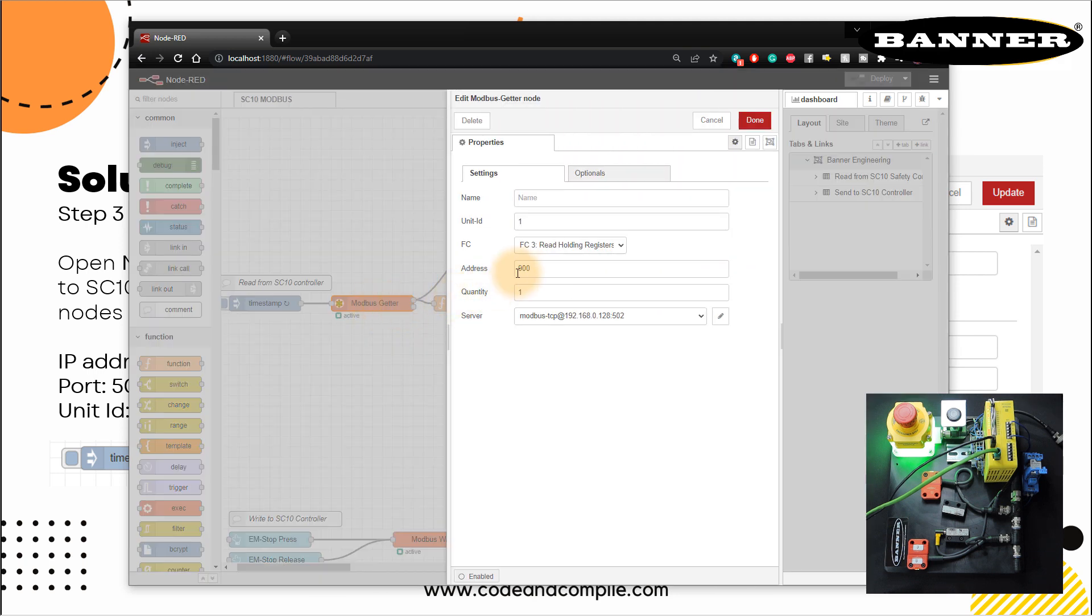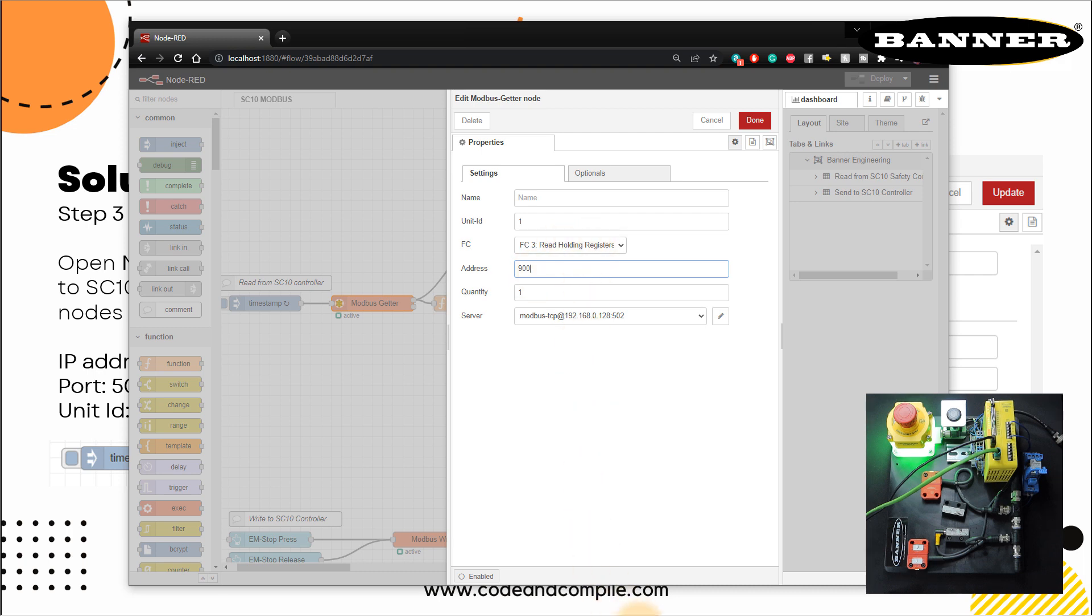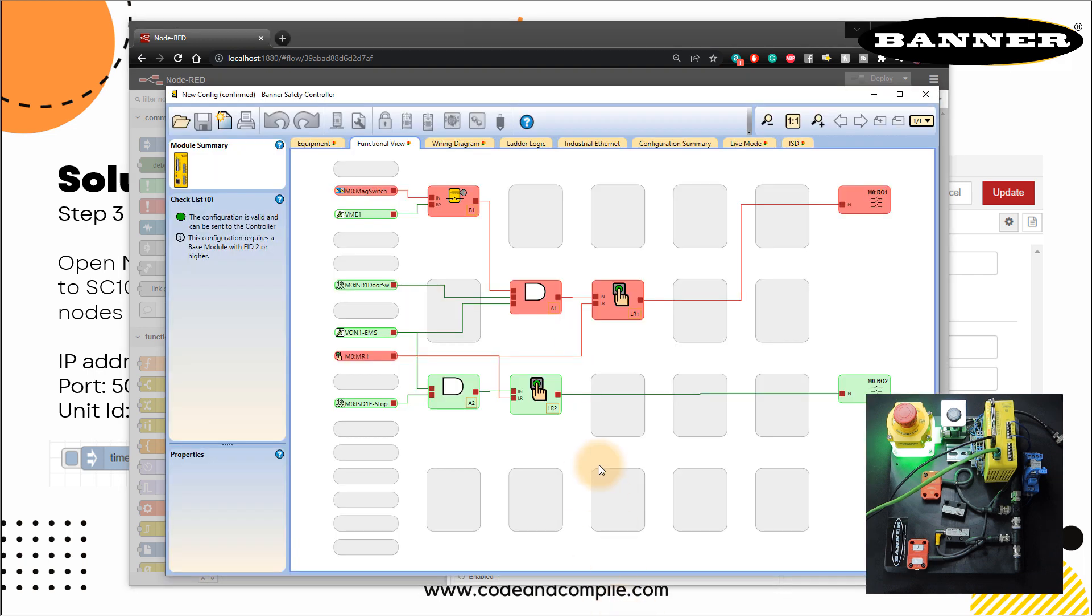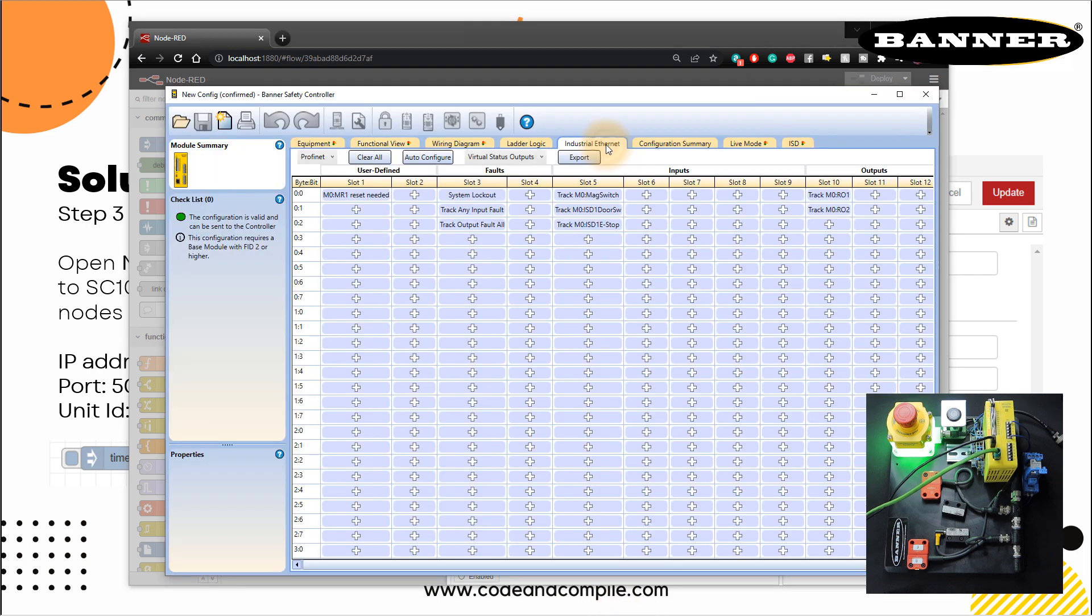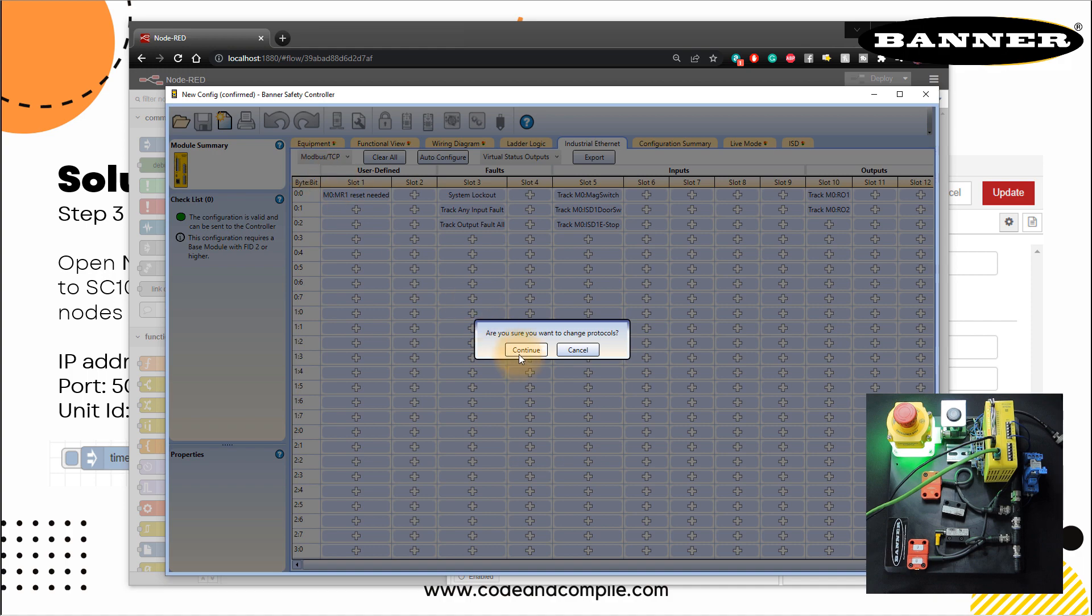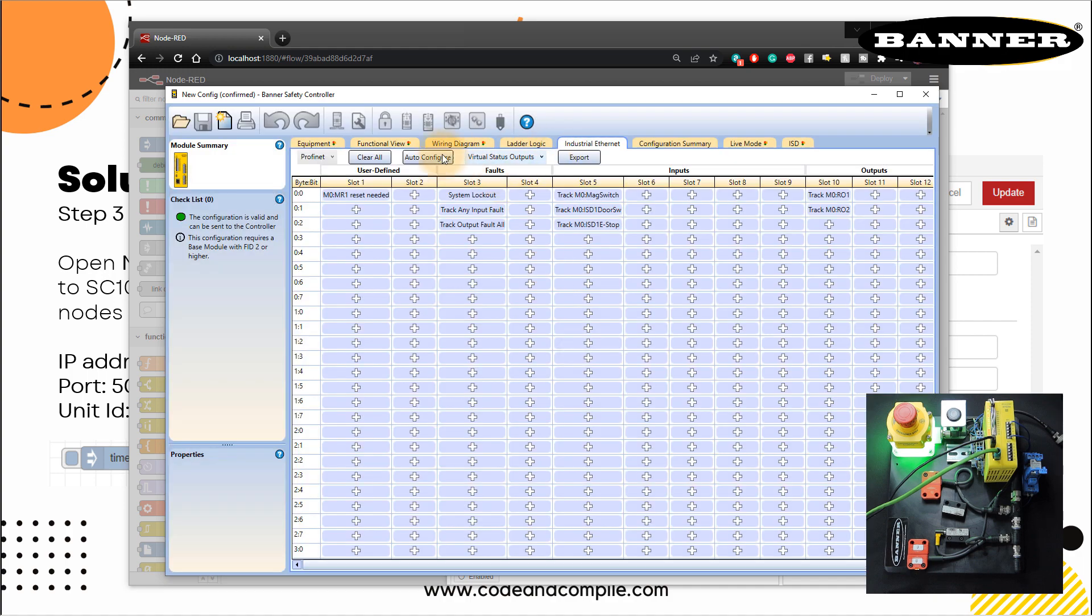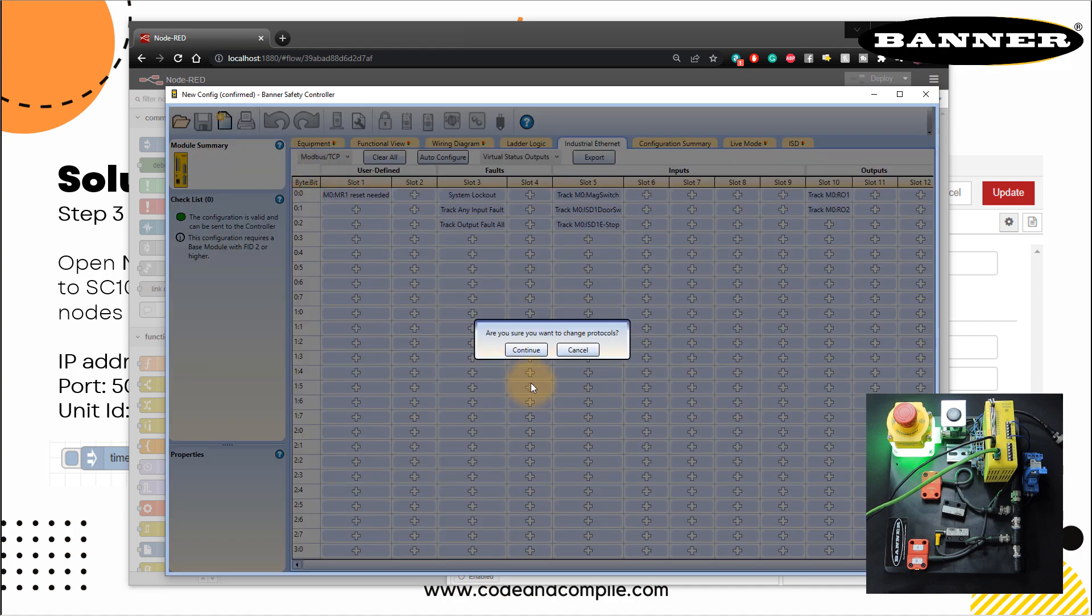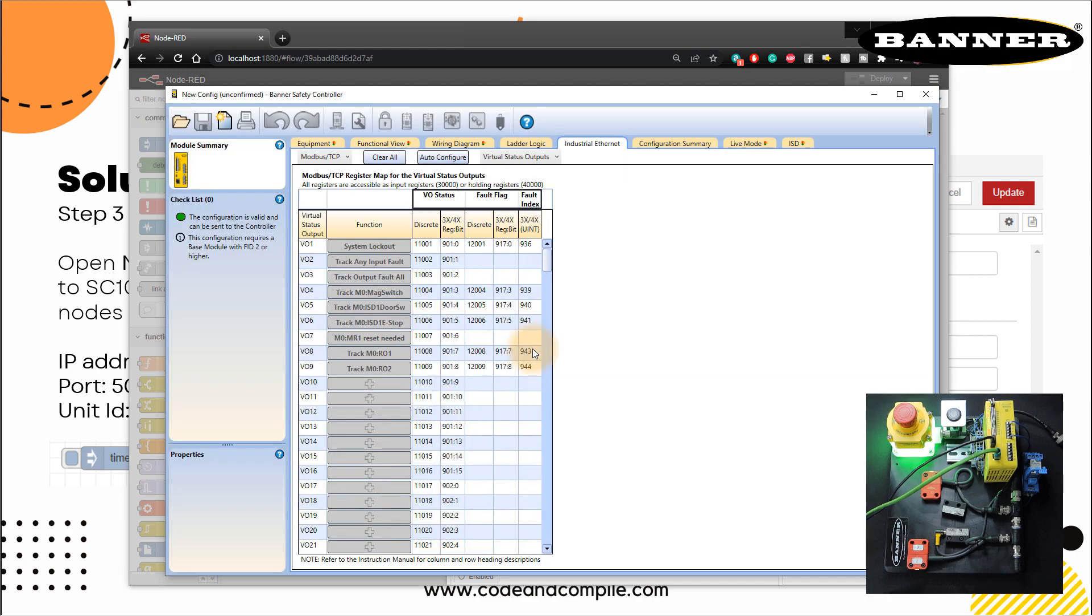Now, if I open this node again, you will see here I put the address 900. And I've used here read holding register. Now why 900 and why read holding register? Let's go back here. And if you go to your industrial ethernet, you will notice that should be Modbus TCP IP. Wait a second, this should not be like this. Continue, change the protocols. Let me just go offline.